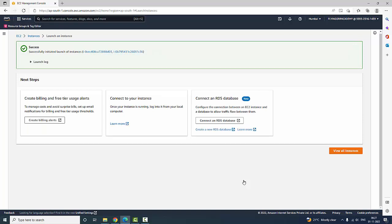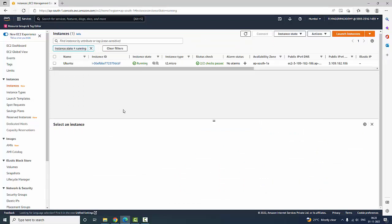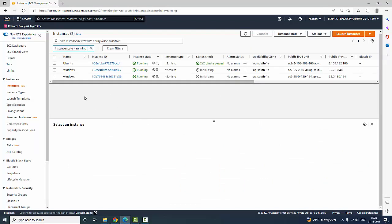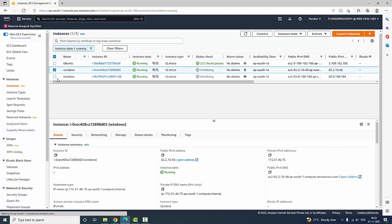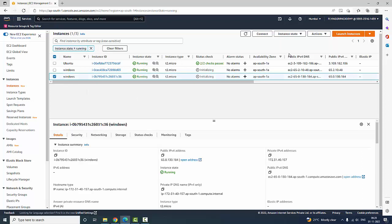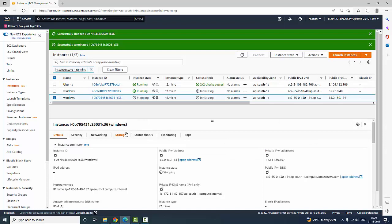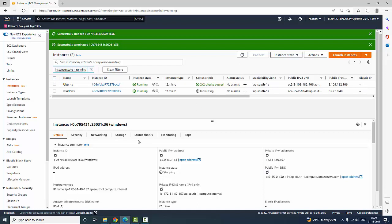It has launched successfully. Let's go to the EC2 dashboard, click on running instances, and refresh. Now you can see Windows 1 and Windows 2 — two instances have been created. I don't want two instances, so I will terminate one. Click Instance State > Terminate Instance and confirm. After refreshing, only the remaining instances are shown.